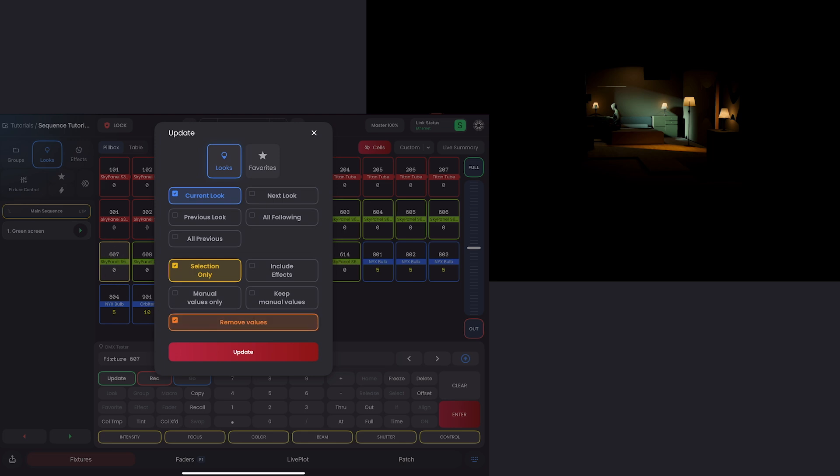Now what this combination does, is it's going to remove every parameter for whatever selection you have. In this case, that's exactly what I want. I want to remove 607 entirely from this sequence. So I'll hit update.